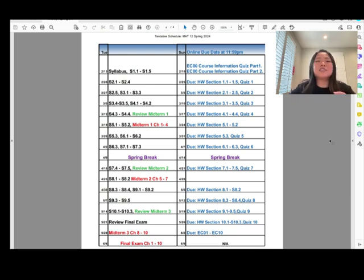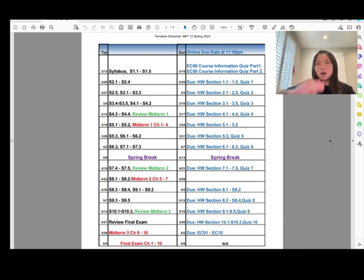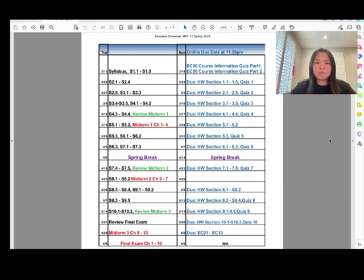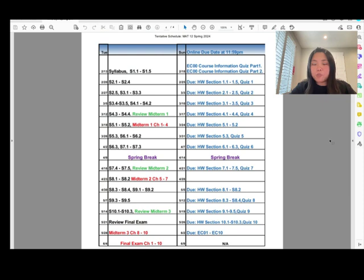That might sound like a lot, but it's not — sections 1.1 and 1.3 are about only one page of notes each, and chapter one is pretty easy. You can watch my video lectures to see. All due dates will be posted on Sundays.